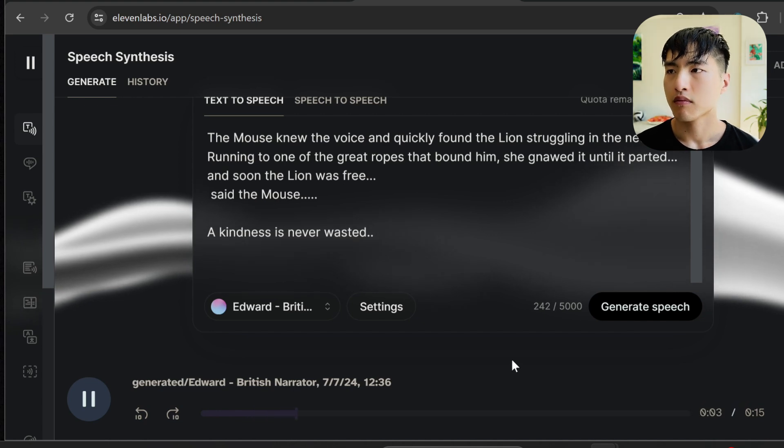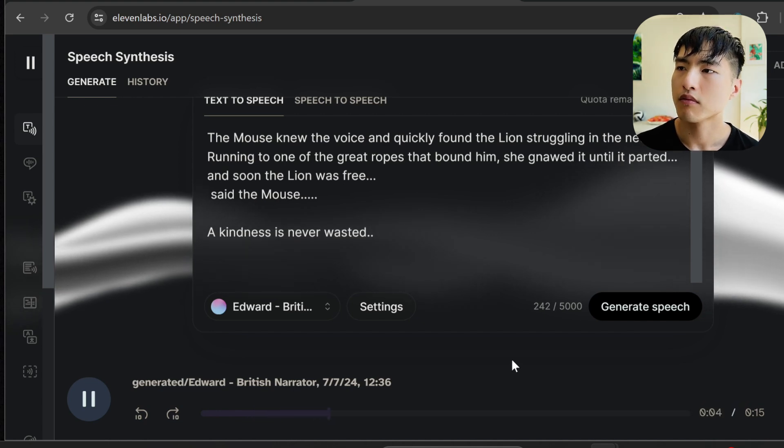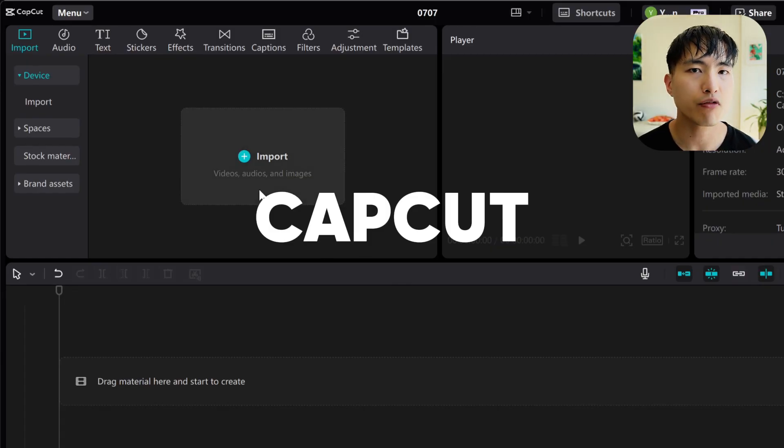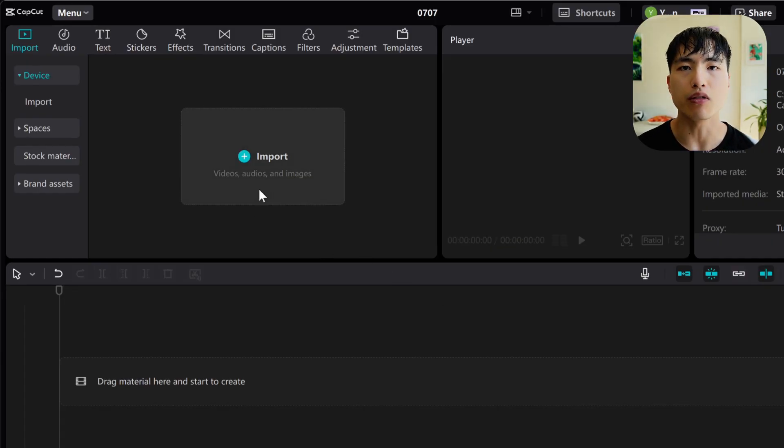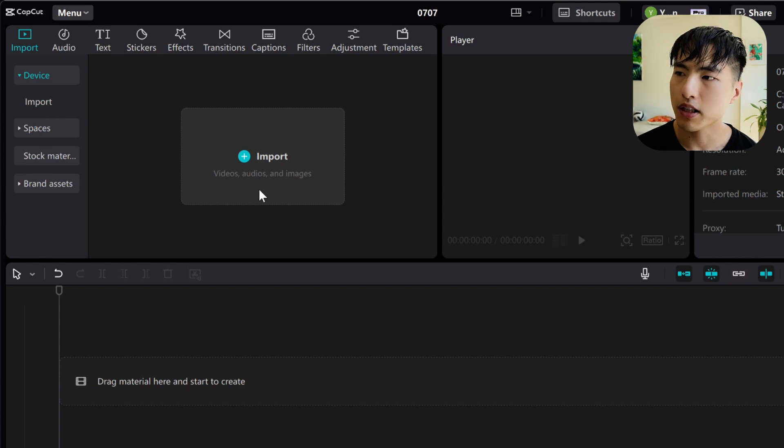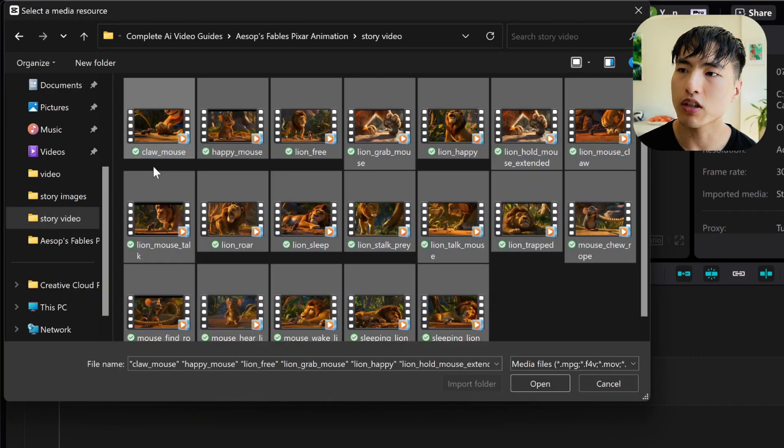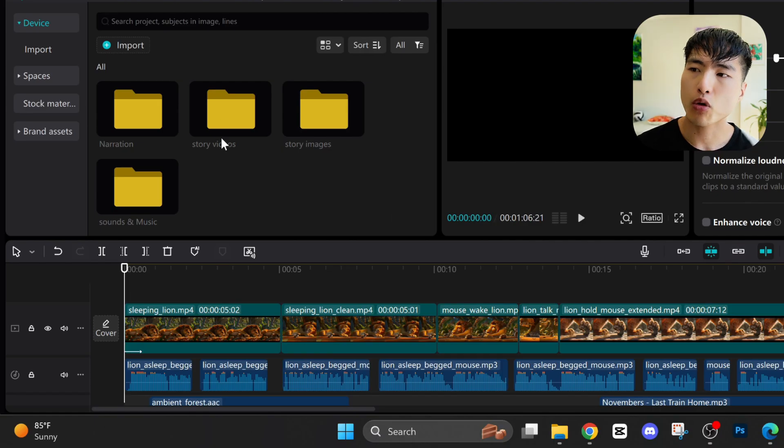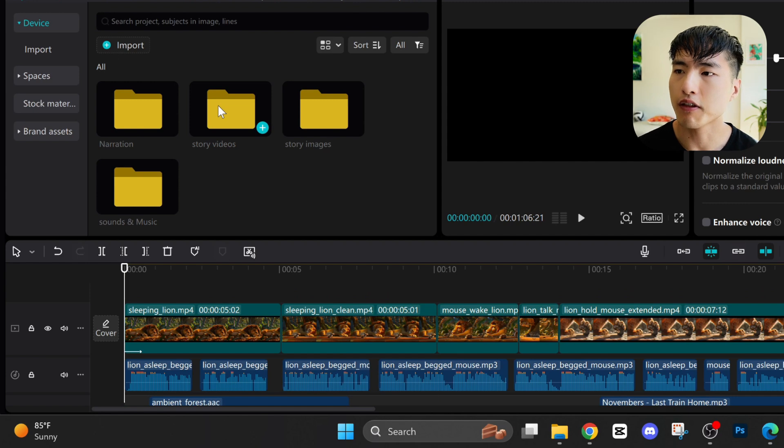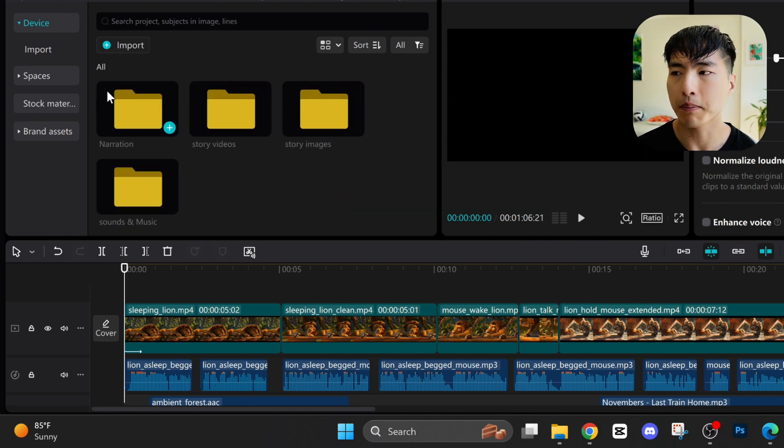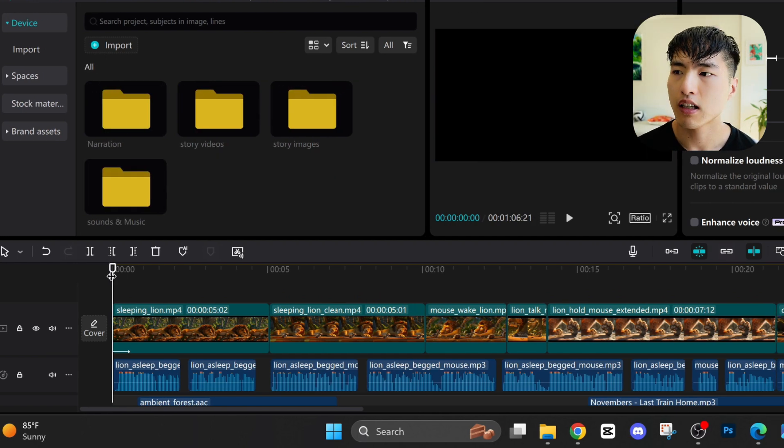So now we finished with the AI videos and also the AI voiceover. Now it's the fun part where we get to put everything together in the video editing process. I use CapCut to edit videos. It's free and simple to use. Just open a new project and import the videos and voices into CapCut. I like to organize them into different folders for voices and videos to make everything a bit cleaner.